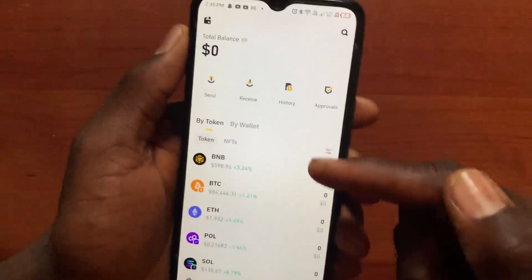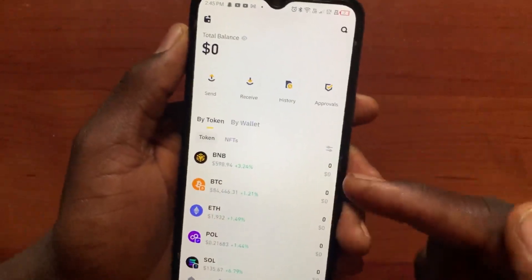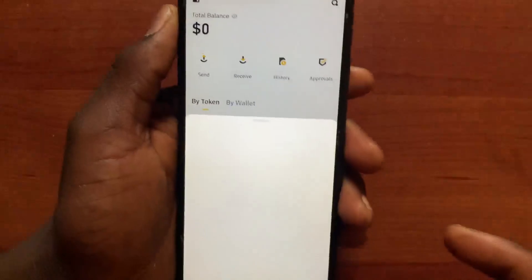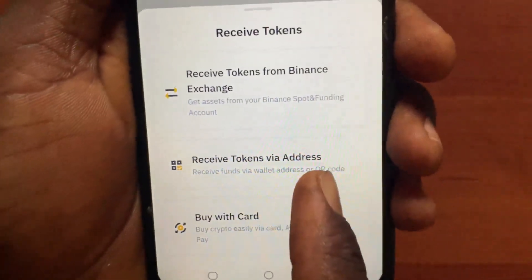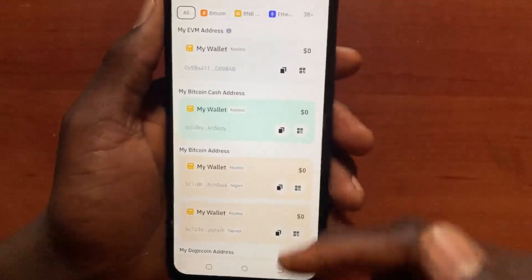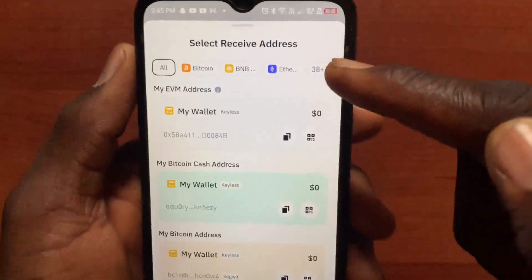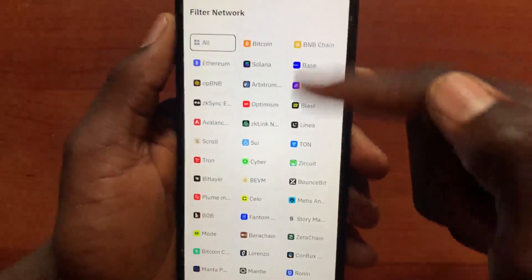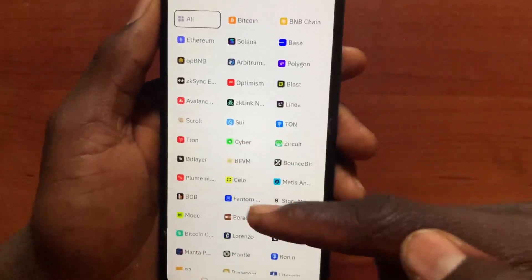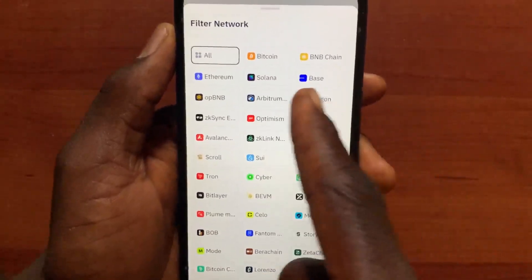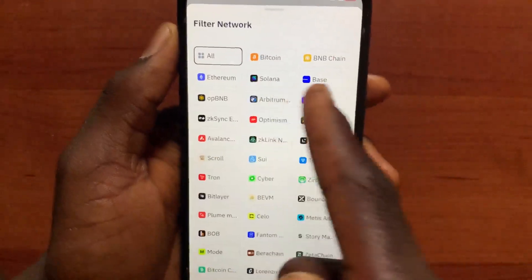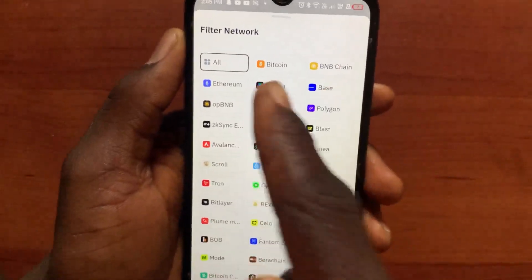From the Asset section, the first method is to tap on the Receive button. Under the Receive button, go and tap on 'Receive tokens by address.' From this option, here are all the different networks. Go and select the network that you want to receive a coin from, like Solana, BNB, or Ethereum.